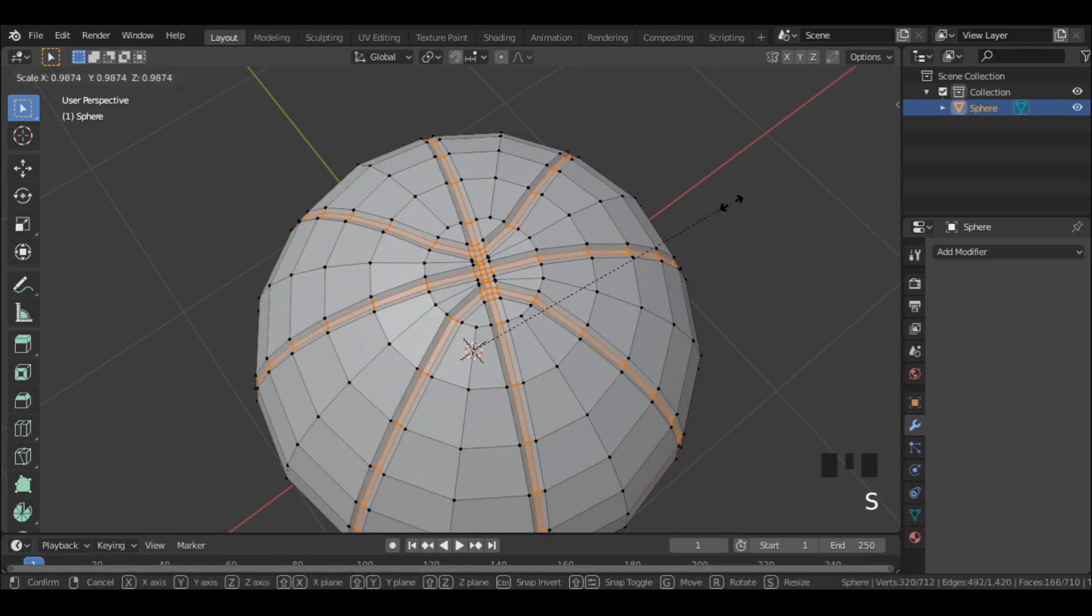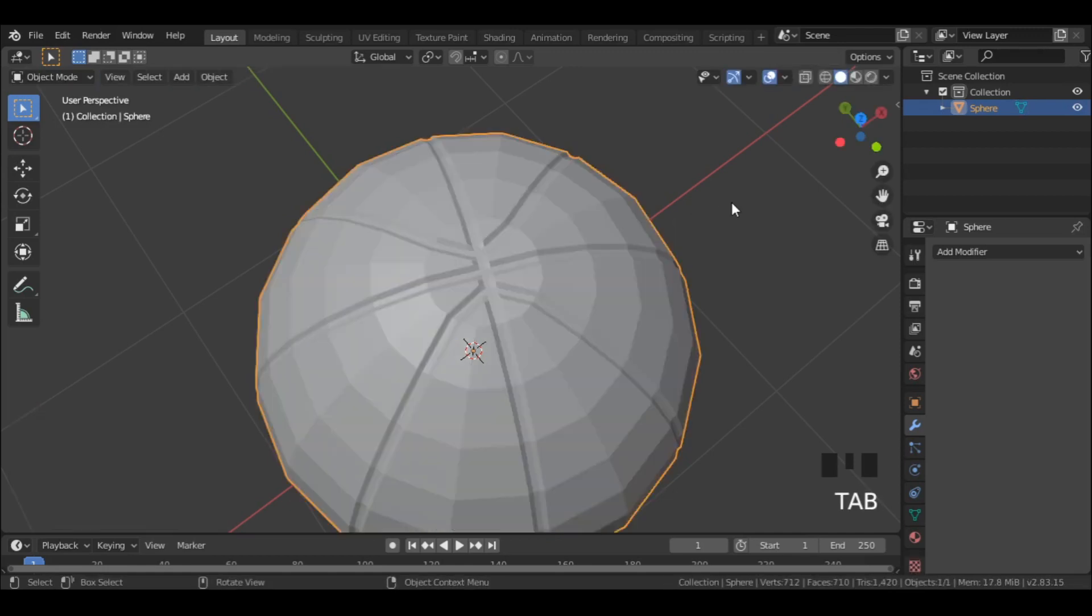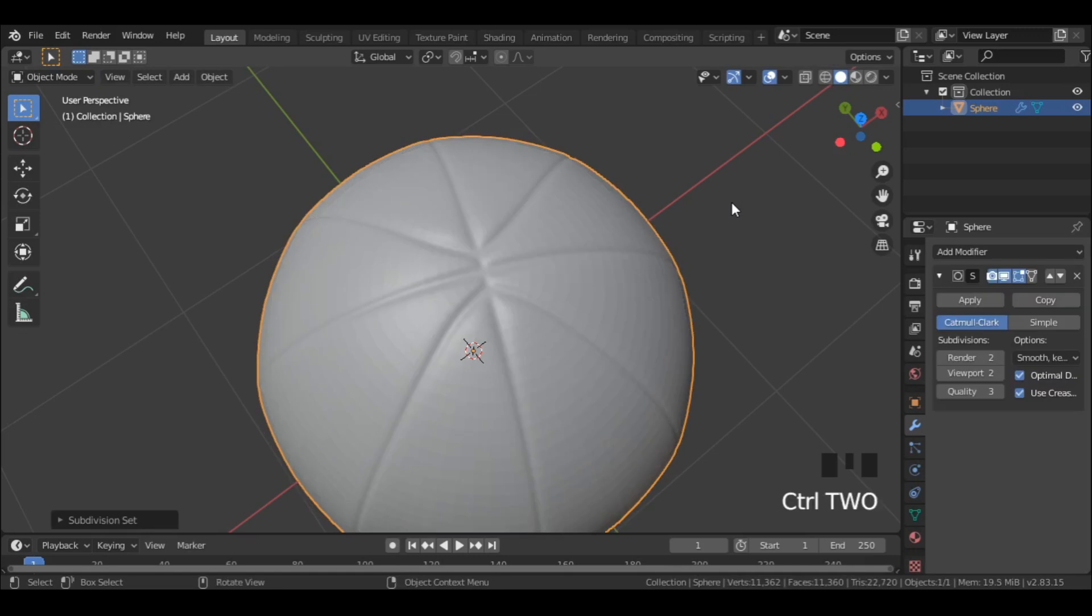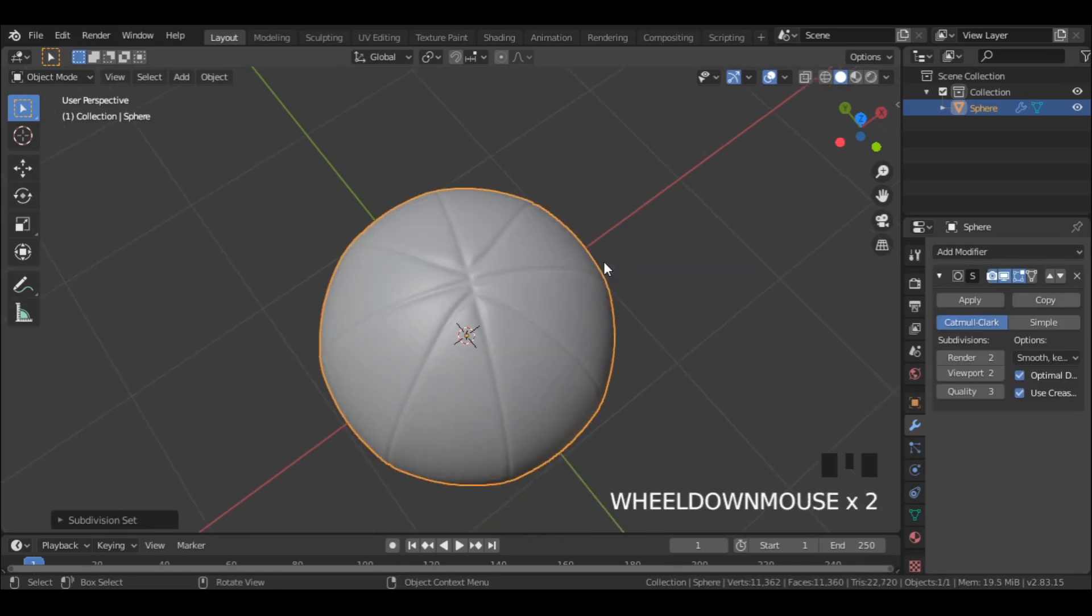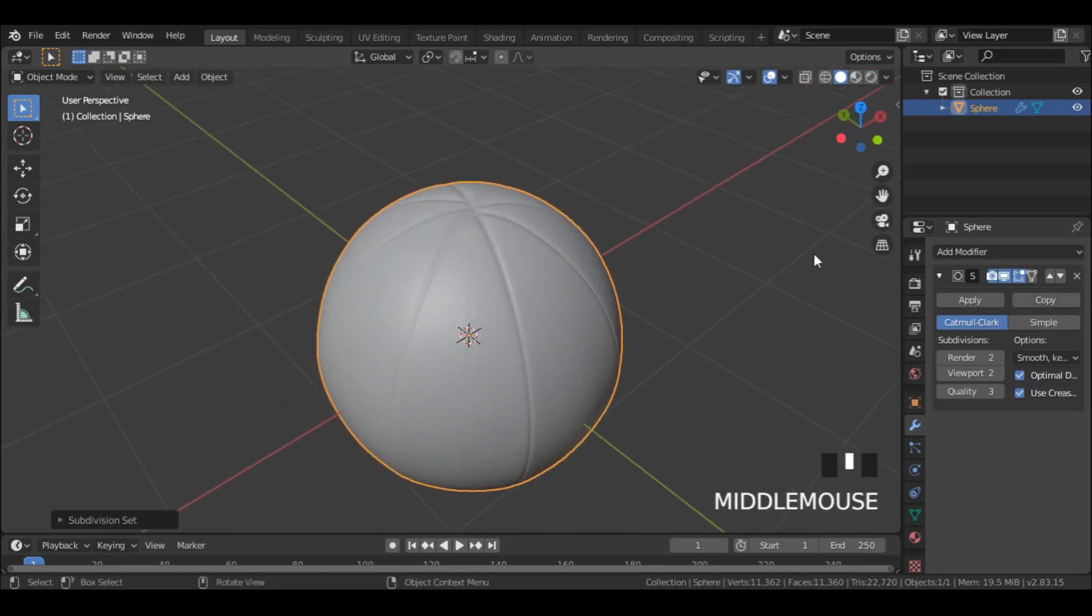Then scale down a bit. Now in object mode, press Ctrl 2 to add a subsurf modifier and apply it.